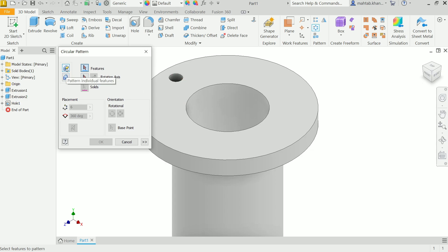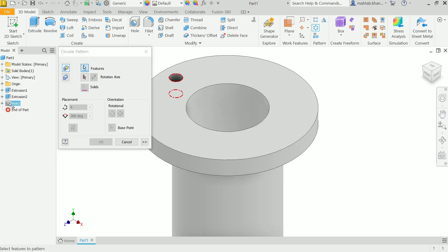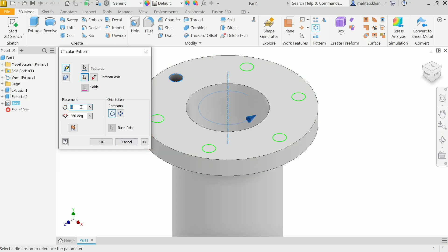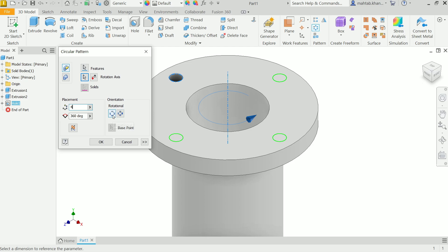Activate Circular Pattern. Choose Feature pattern — Individual Feature, not the full solid body. Select the hole feature. For the axis, select the circular face of the pipe. Set the placement count and keep the angle at 360 degrees so the holes are equally placed around the full circle. Confirm OK.